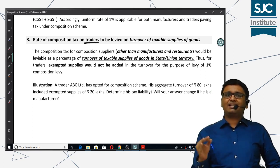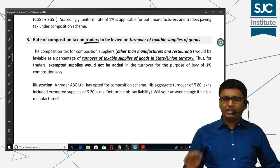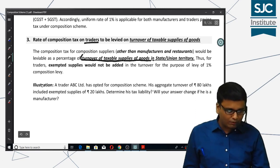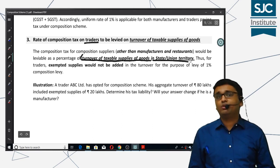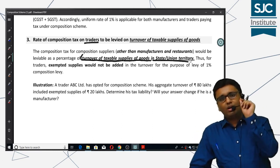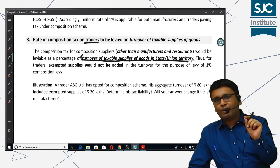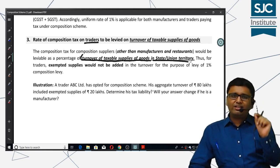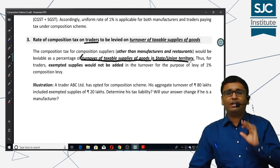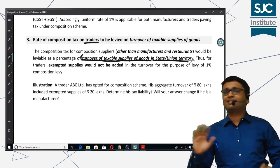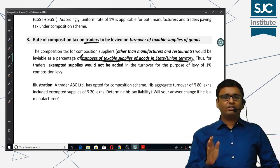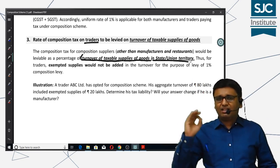For other suppliers, the tax will be calculated on the turnover of taxable supplies of goods in the state or union territory. You will know that in the state turnover it includes all taxable supplies, all exempt supplies, all exports, all interstate supplies — everything. But if I am saying only taxable supplies, I don't include exempt supplies. Only taxable supplies — i.e., supplies on which tax is levied — will be included for other suppliers.